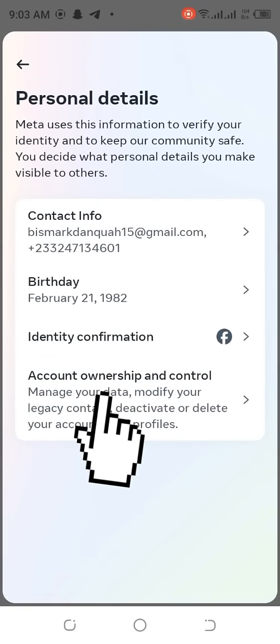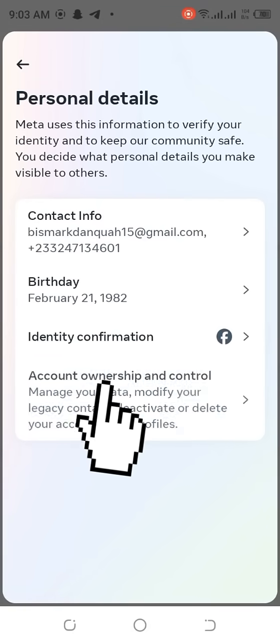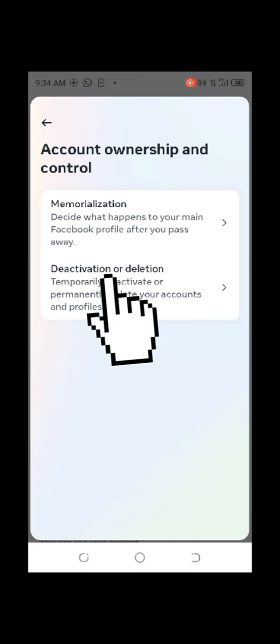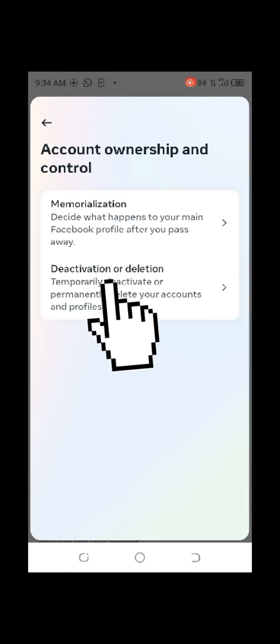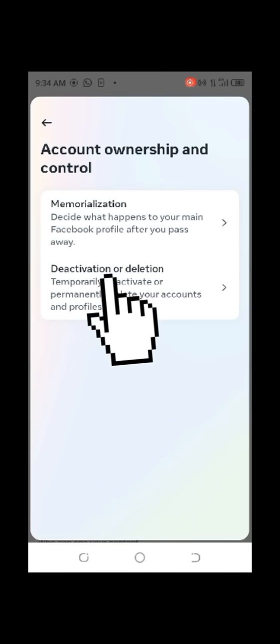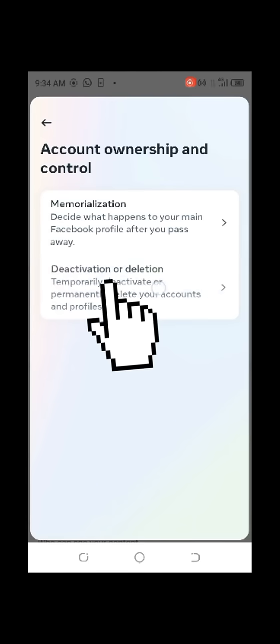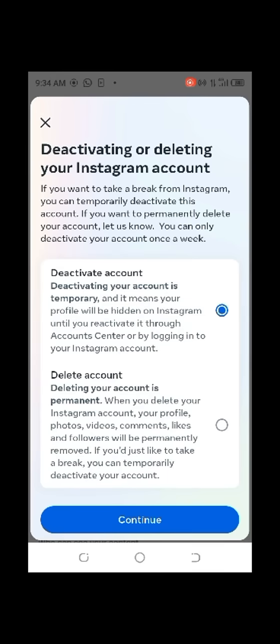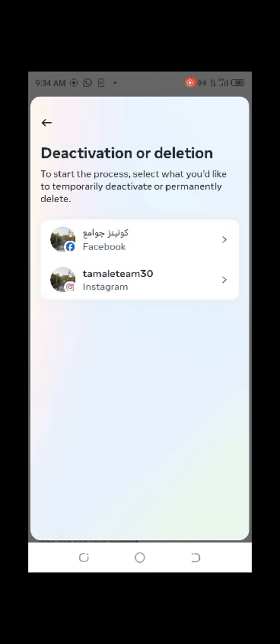In Personal Details, you will see Account Ownership and Control. Click on it, then click on Account Ownership and Control again, and select Deactivation or Delete.